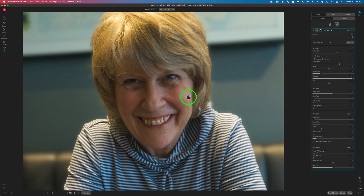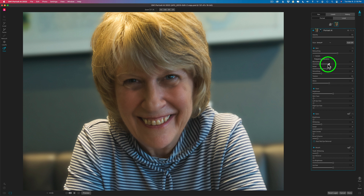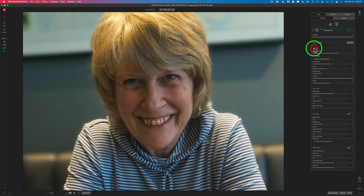If I'm losing too much detail, I can come here and drag the detail slider up and pull some of that detail back in. I'm going to take it back to about where it was and it looks good. You can add more smoothing to the skin if you need it. But let's shut the skin retouching off — here's the before, and here's the after. You can see it's done a great job.